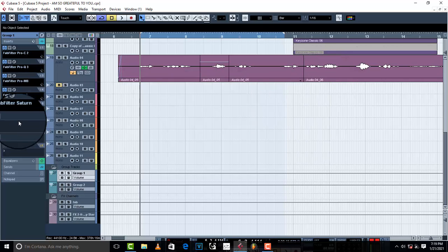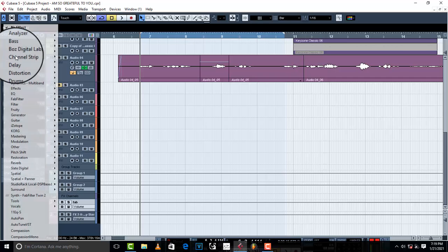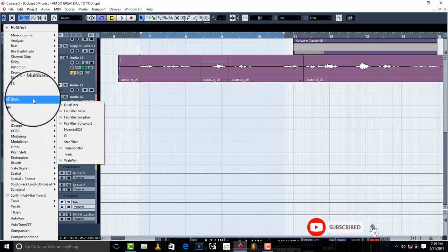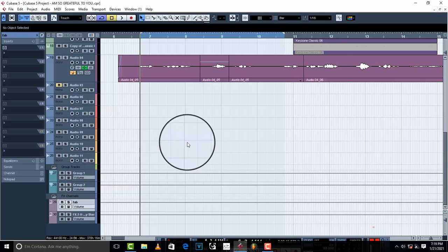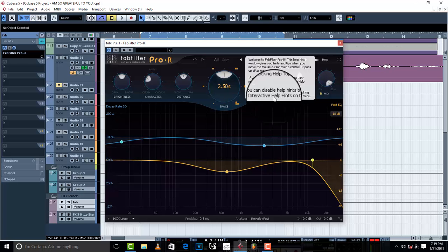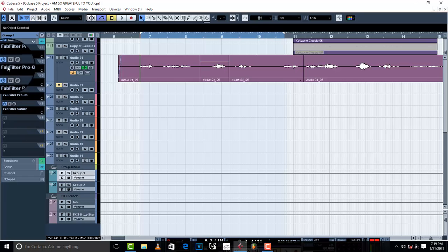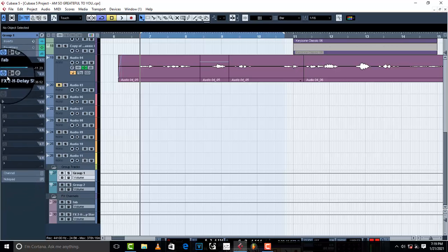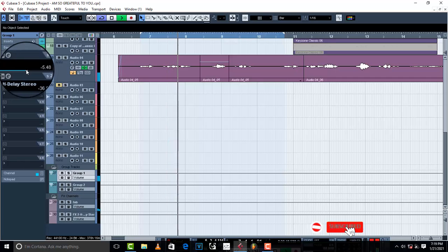I feel like the vocal is a little bit dry, so I'm going to add FabFilter Pro-R reverb. I'll go to the send and load up Pro-R, then go to the group send and bring it down to around negative 22.